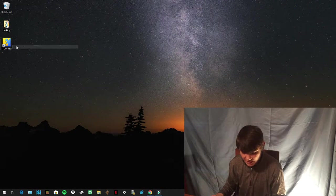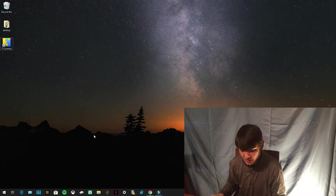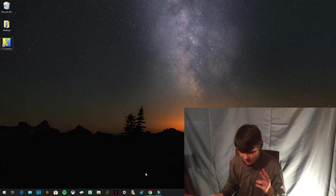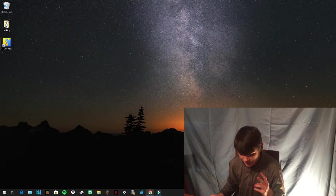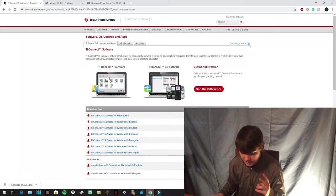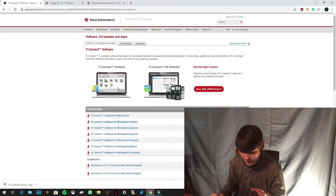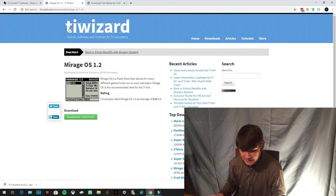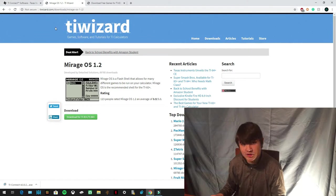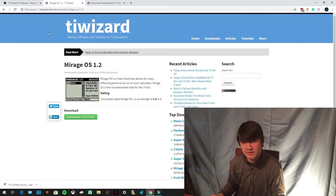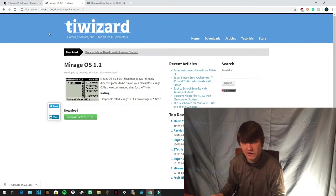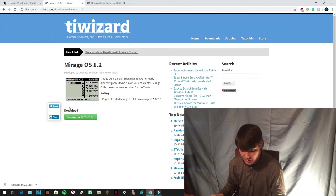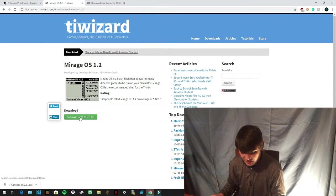So once you have that installed, you're going to install two more things onto your computer. You're going to go back to whatever web browser you're using. I'm using Google Chrome. The next link is Mirage OS. This is basically an app on your calculator that lets you play games. So you're going to download for TI-83 plus, 84 plus.